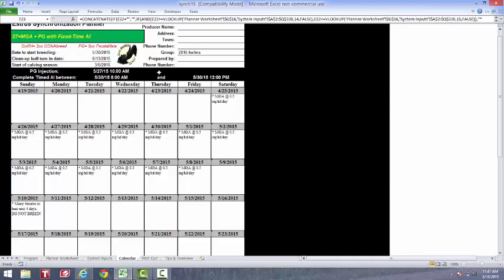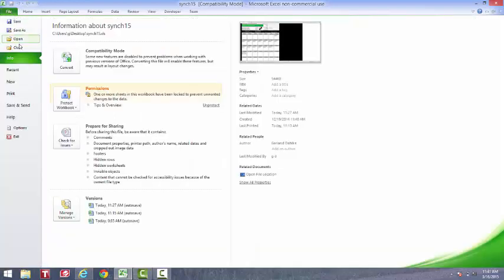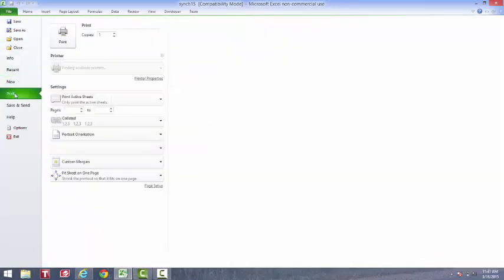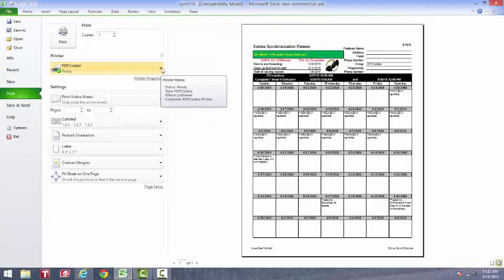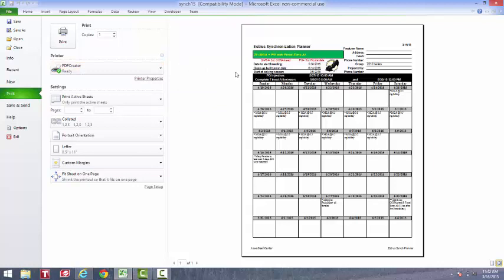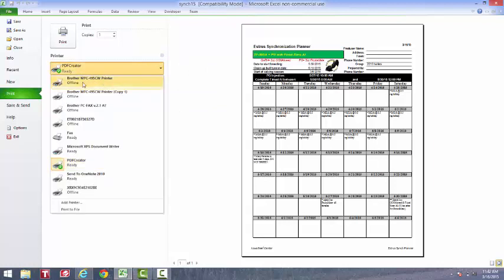This printout can then be printed by selecting our file and then going to print. Notice we can select the PDF printer here, and we can print our file to a PDF form where we can email to somebody. Or we can send it right to our normal printing machine and make a copy for our refrigerator. All we need to do is hit print. It's all formatted and ready to go.